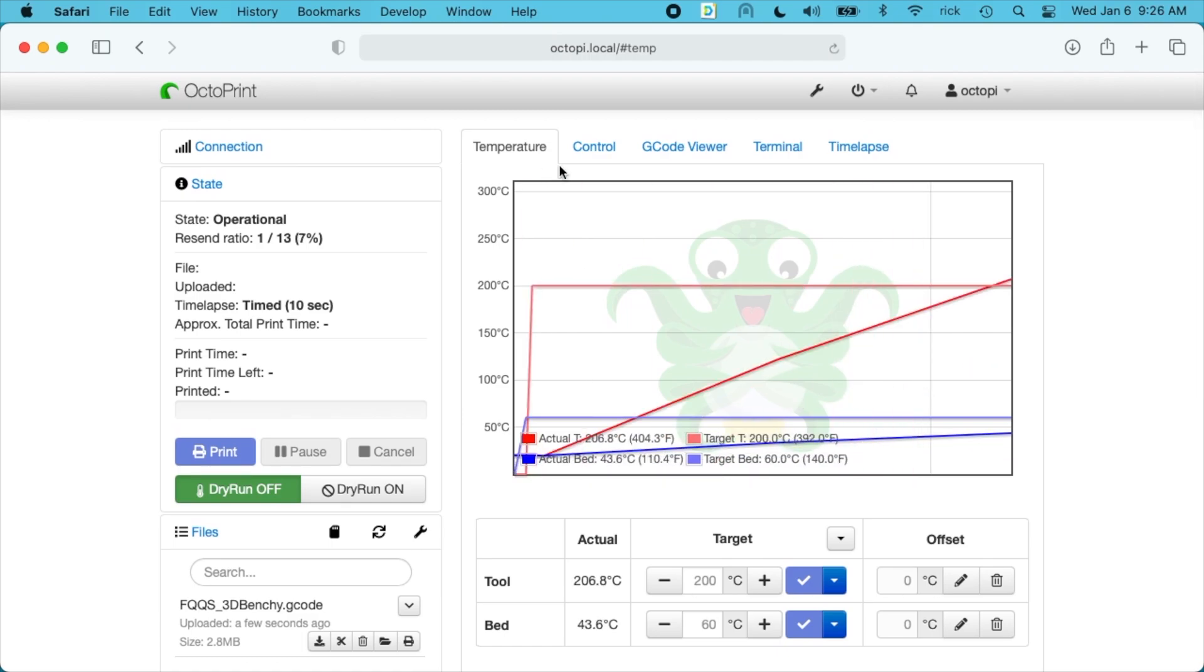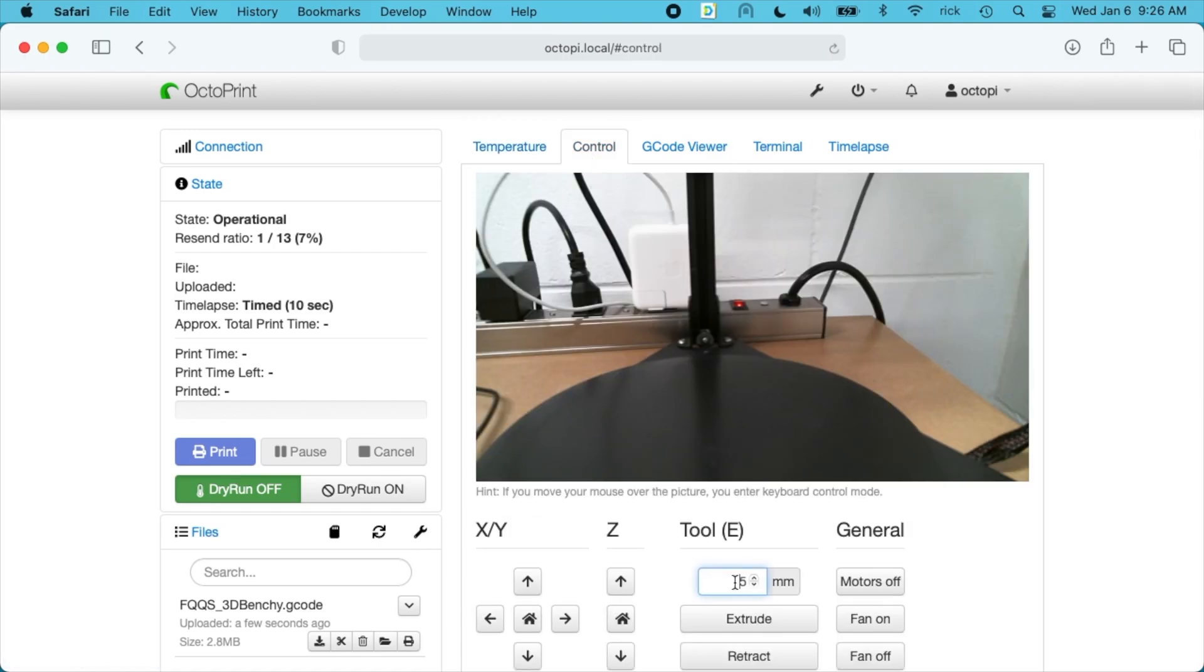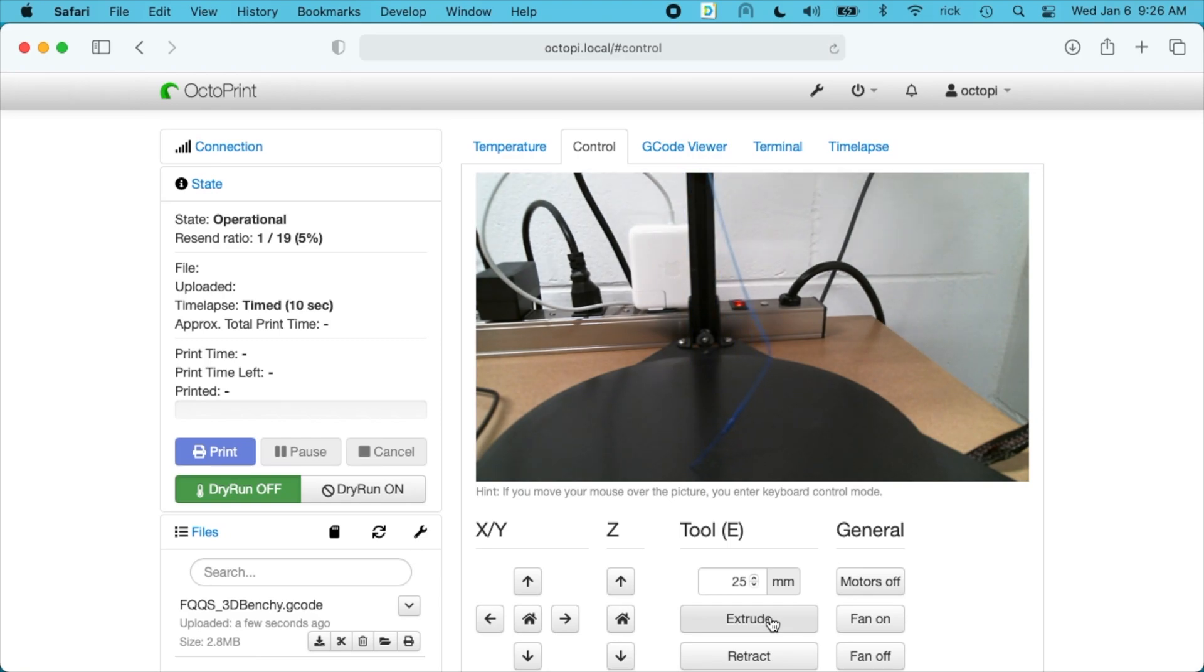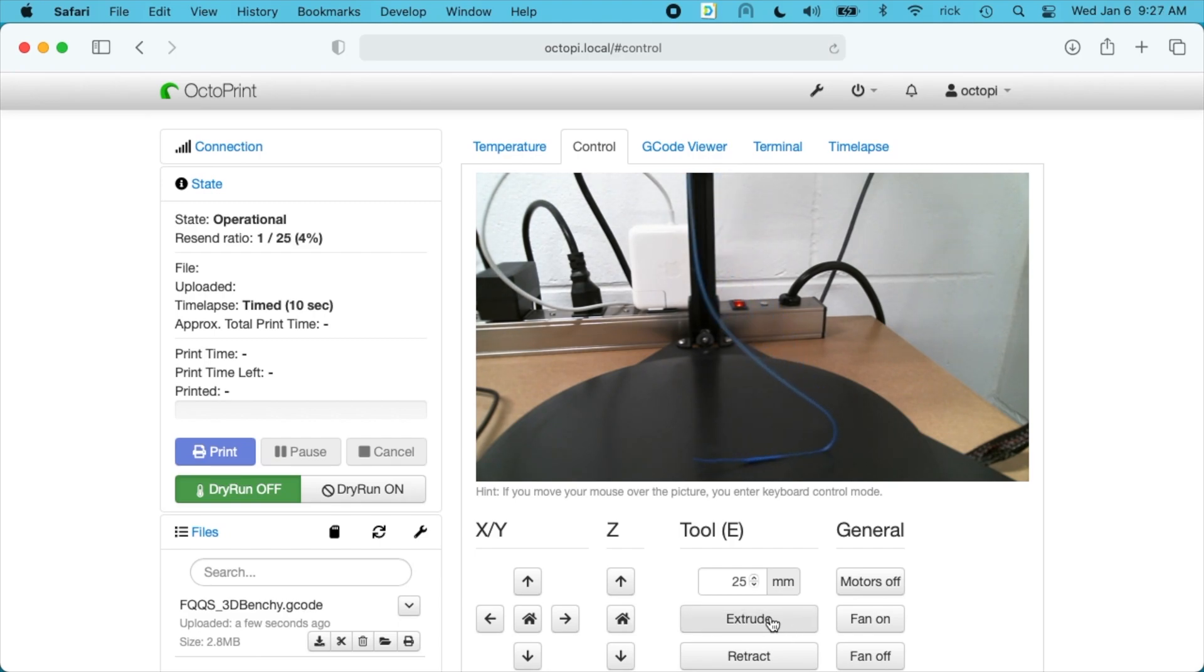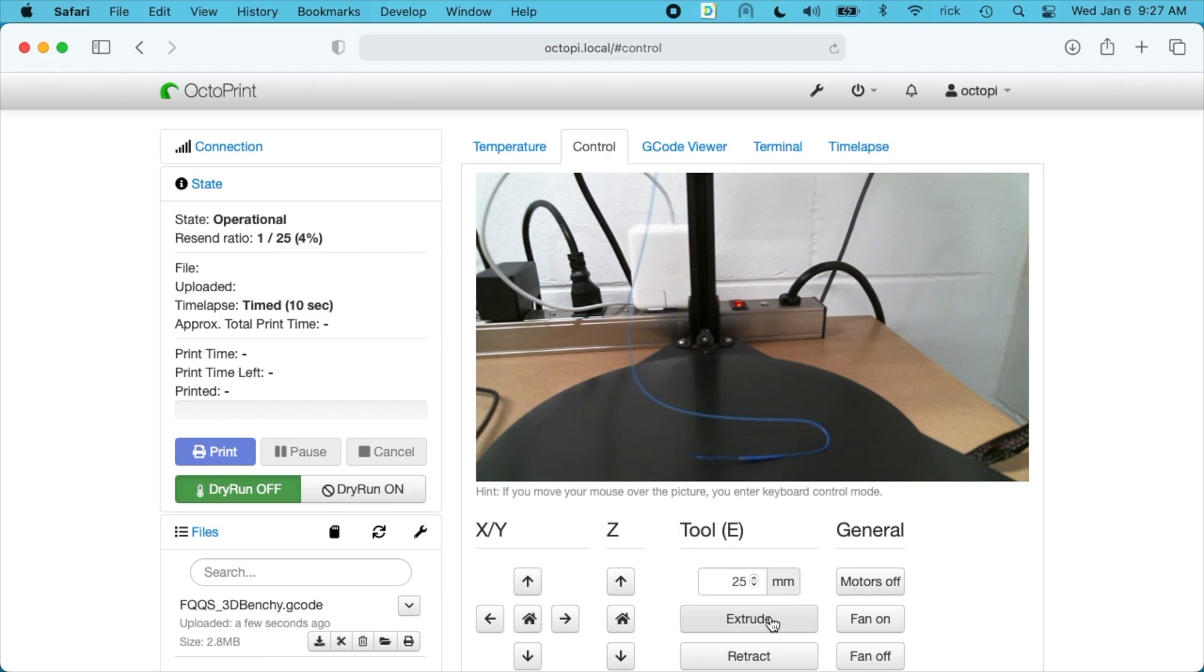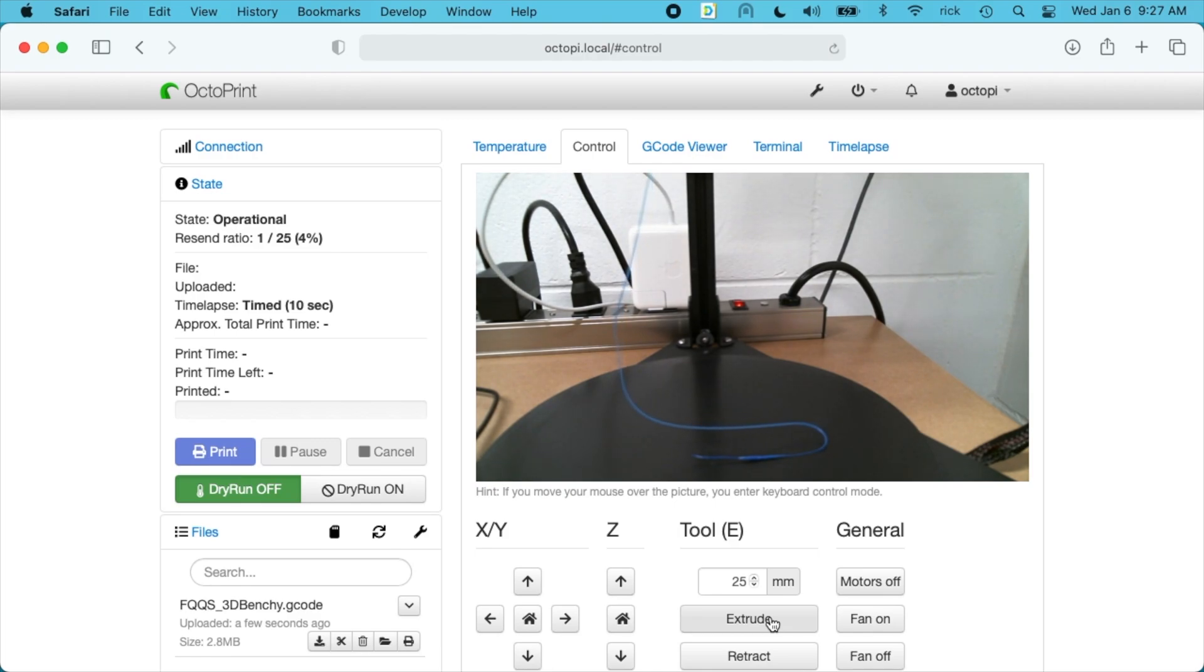Okay, I have the filament in. I'm going to go to control here and I'll extrude like 25 millimeters. I'm going to purge out the previous color. I'll do that again. There's a little blue still in there. I'm going to leave it. It's fine.